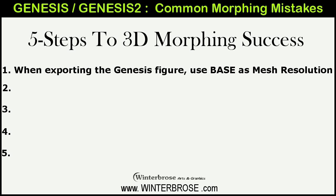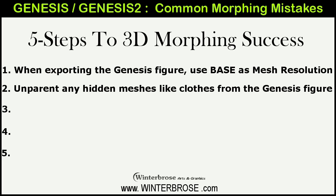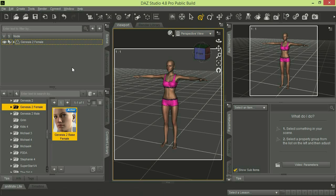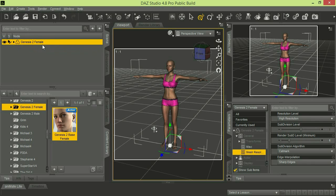Let's move on to the second common morphing mistake we discovered. Whenever you're going to export a figure, if you have loaded any other props or items into the scene, you just want to make sure that you unparent them from the figure before you export it. We'll demonstrate this with the Genesis 2 Female with the basic shorts and top. You can see in the viewport she's got the top and the shorts on; however, if you look in the scene tab, you don't see those listed.